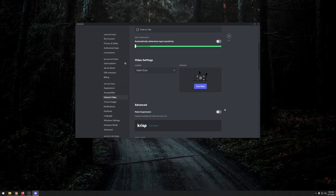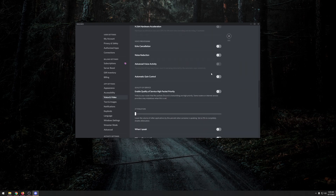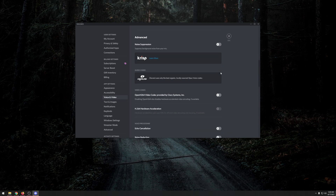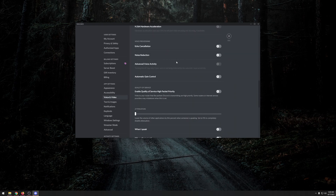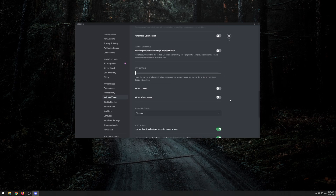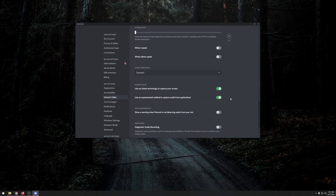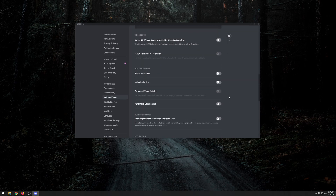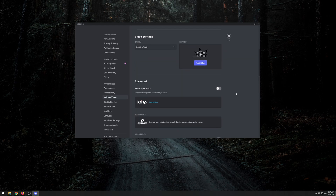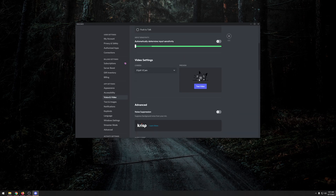Since we already set up a noise gate in OBS, we don't need Discord's built-in one. Turn off all the advanced settings: noise suppression from Krisp, echo cancellation, noise reduction, advanced voice activity — all of that should be off. Also turn off automatic gain control and high quality of service packet priority. We're doing all filtering through OBS, so we just need to copy the signal over.